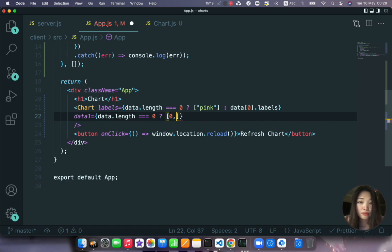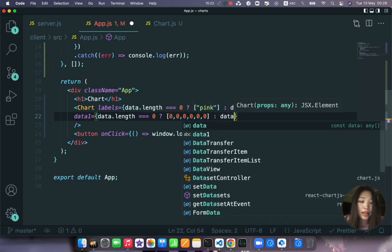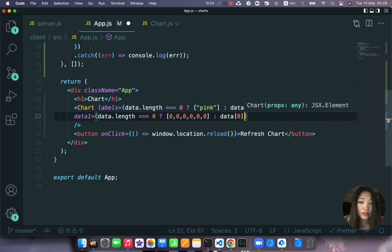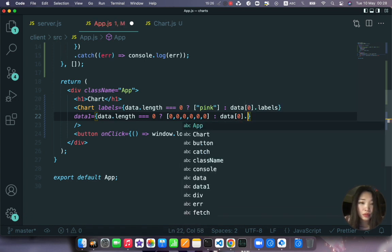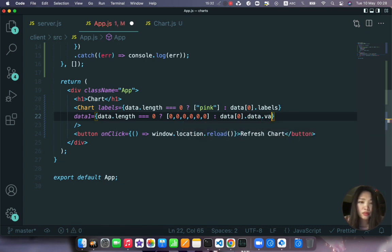And then our data will be just all zero. Otherwise we will access data.data zero.data.values.